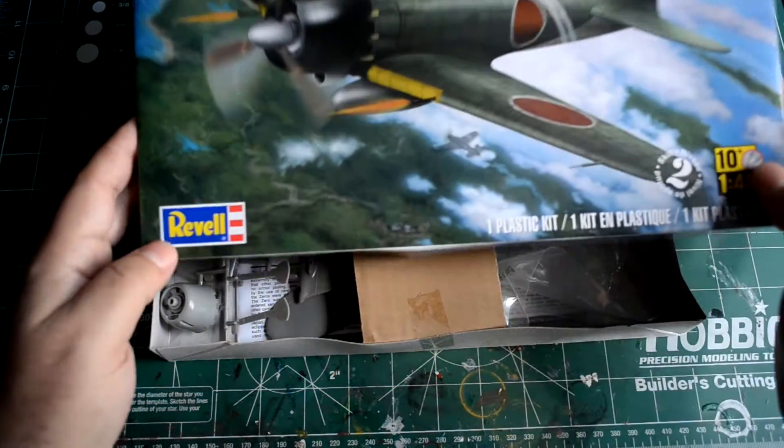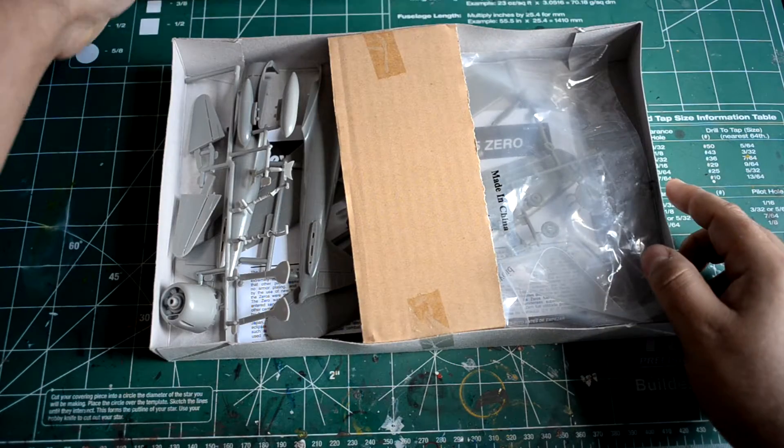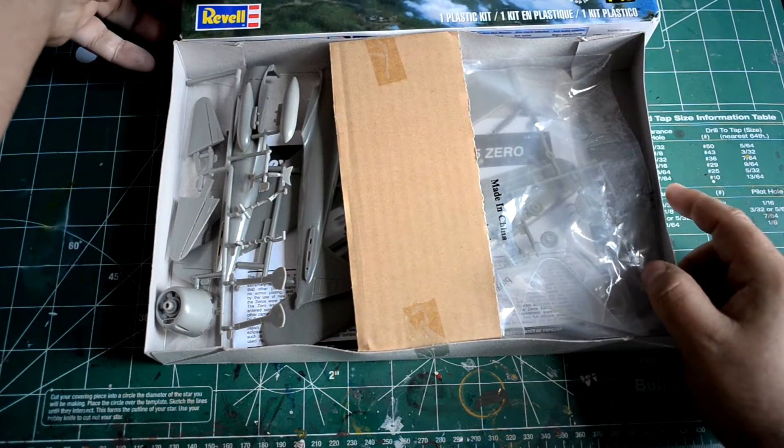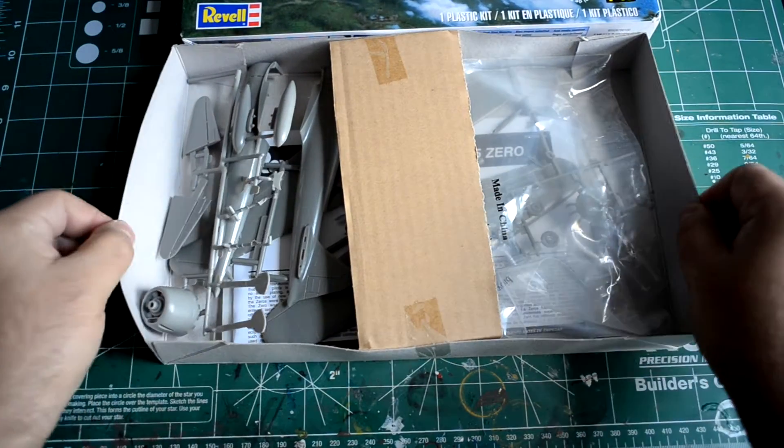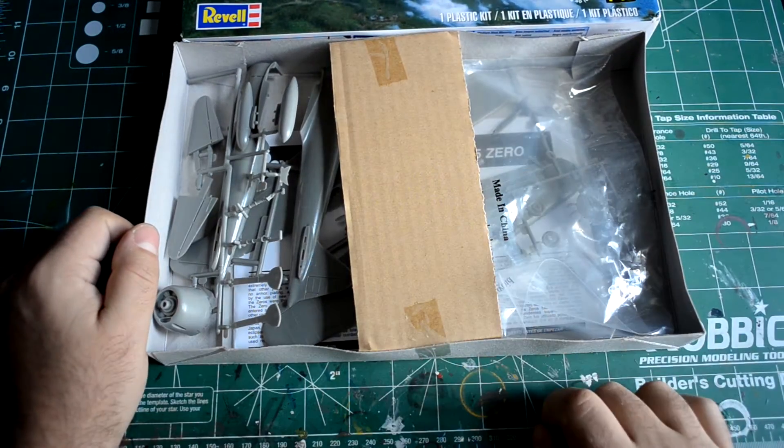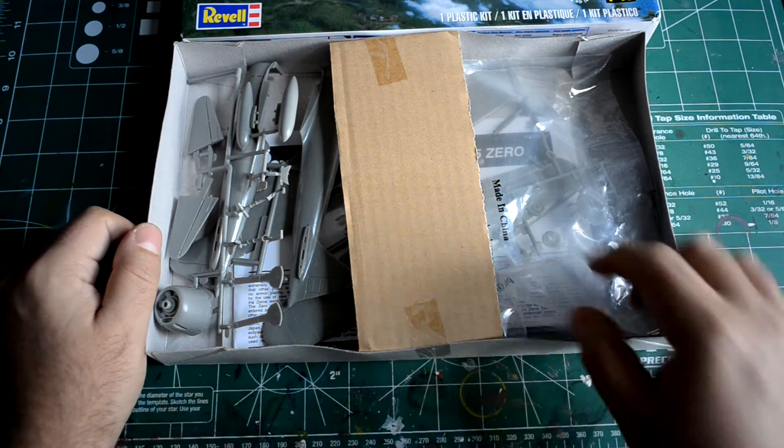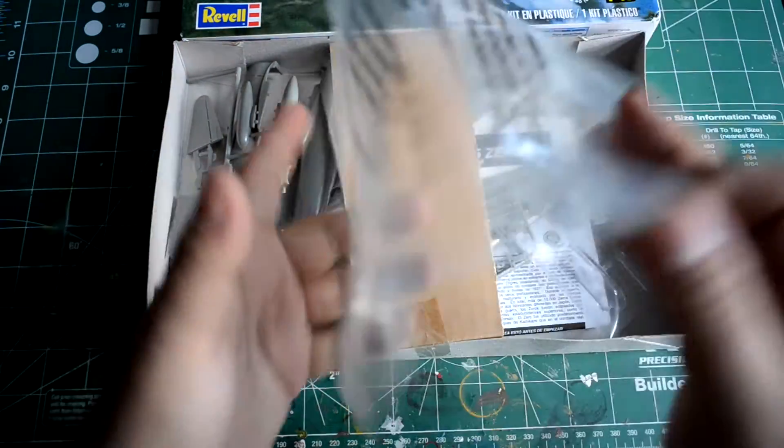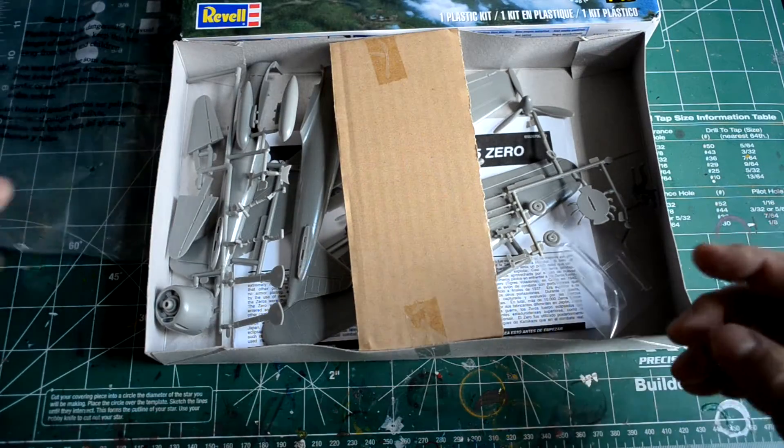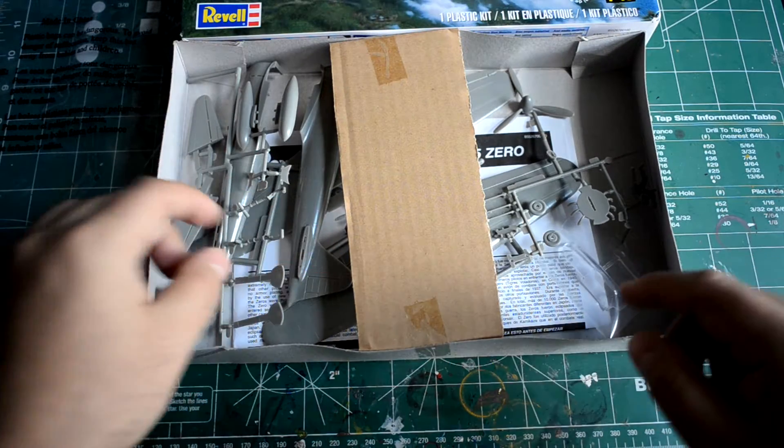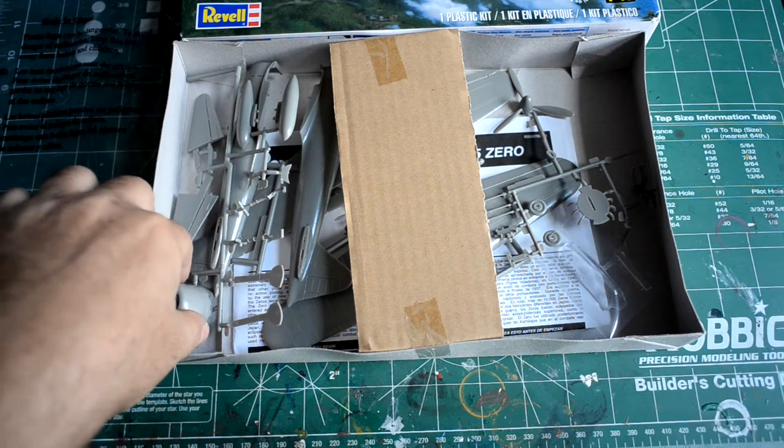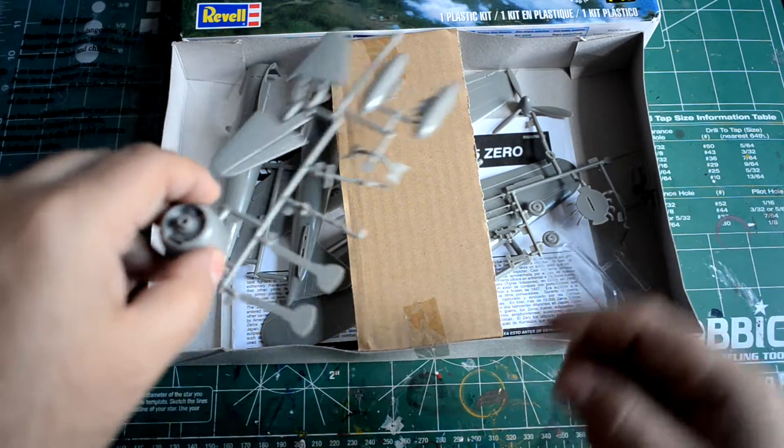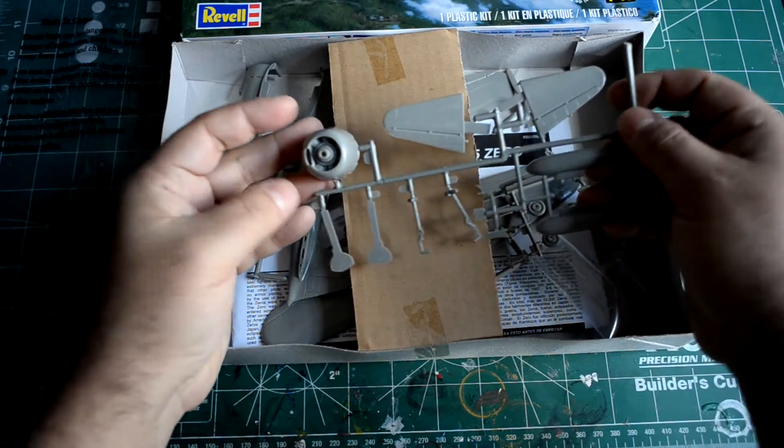Just to quickly show you what comes in the box. You got your typical Revell box, lightweight box with a little cardboard stiffener in there. All the pieces come here in this plastic bag. I took everything out just to make this quicker. There's a total of 29 pieces altogether.